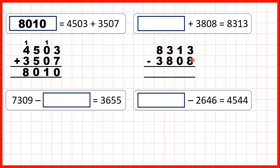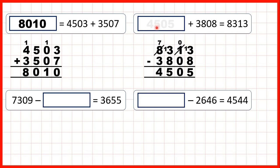We can't do 3 minus 8 using the column method, so we go to the left — 1 less, 1 in front. 13 minus 8 is 5. 0 minus 0 is 0. 3 minus 8 we need to exchange, so go to the left — 1 less, 1 in front. 13 minus 8 is 5, and 7 minus 3 is 4, so our missing number is 4,505.